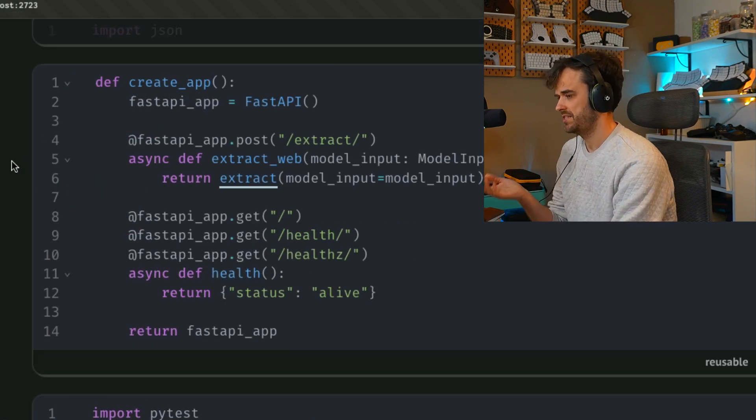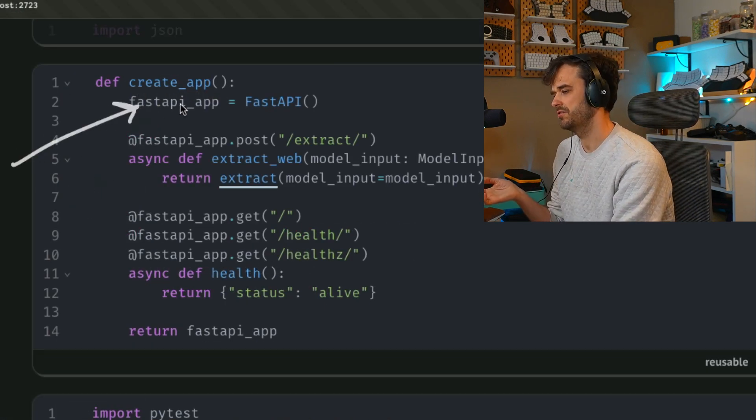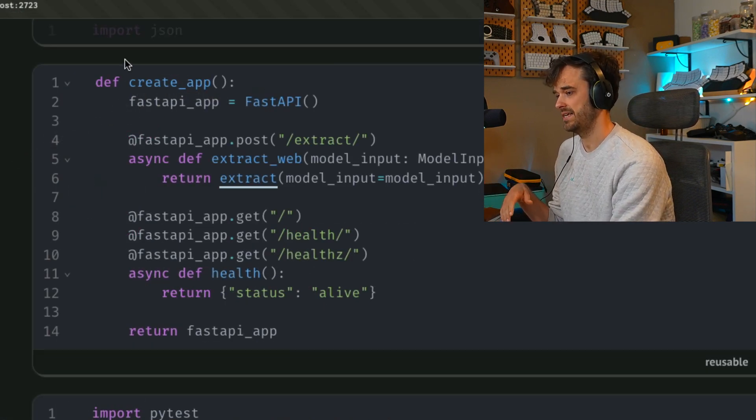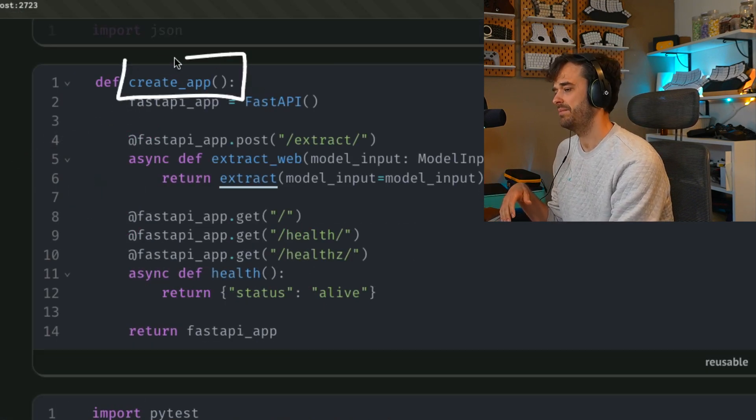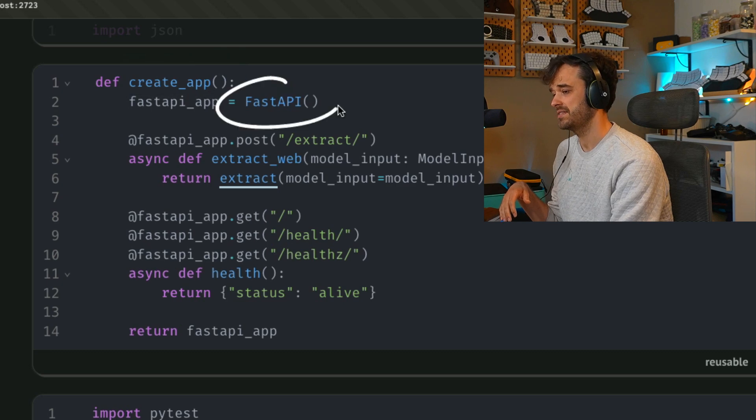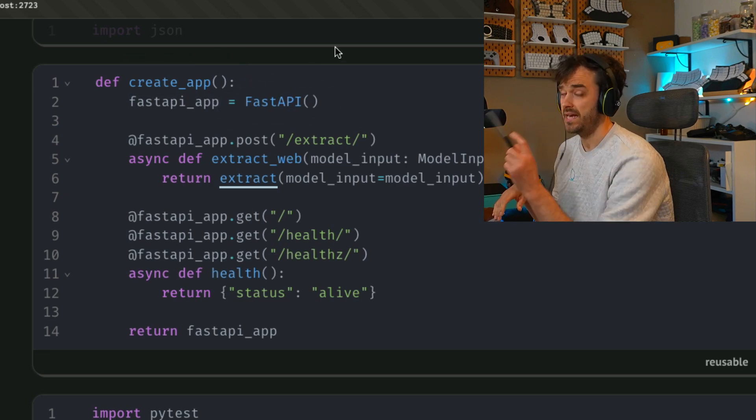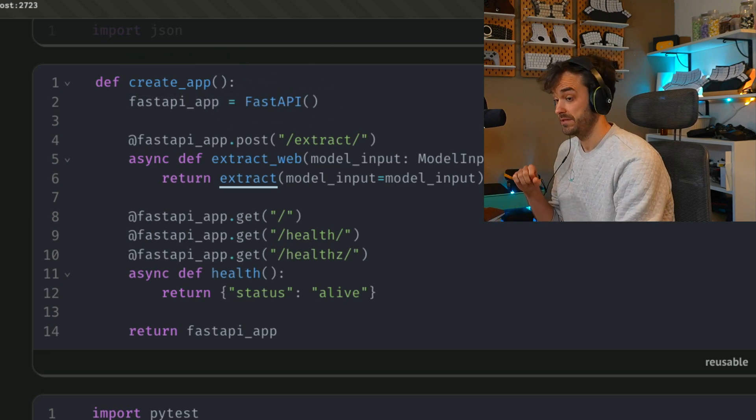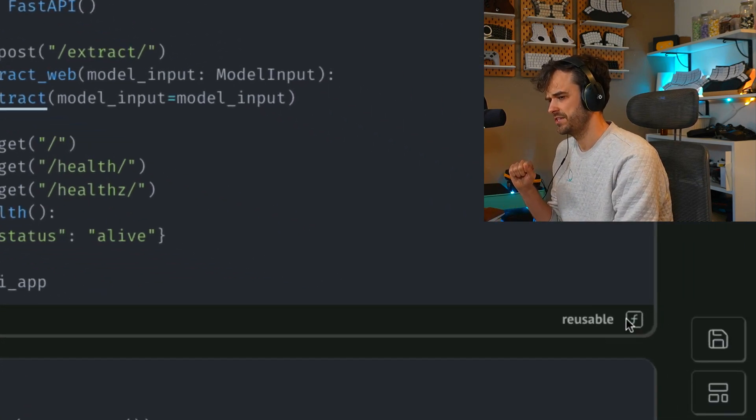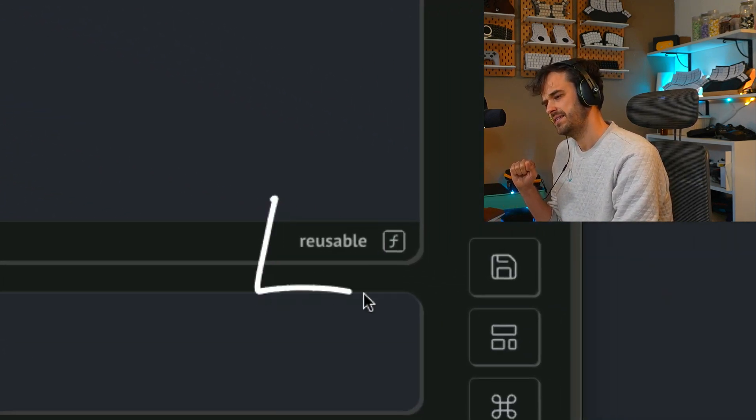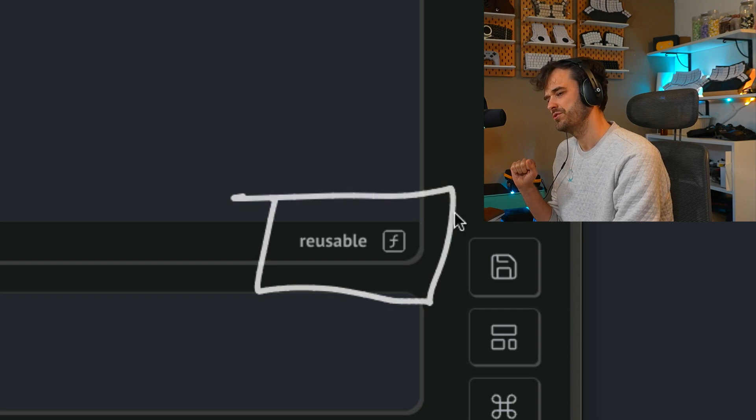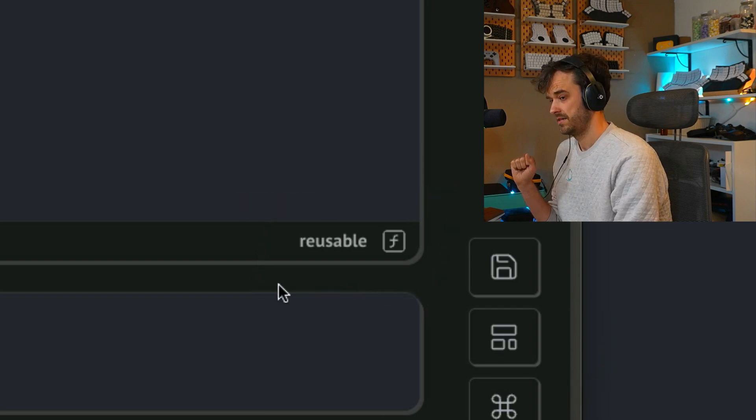Now, to answer that question, let's just have a look at this cell over here, the one that has that create app function that contains the FastAPI app. Well, that is a little bit special because, as you can see over here, this is a reusable cell.